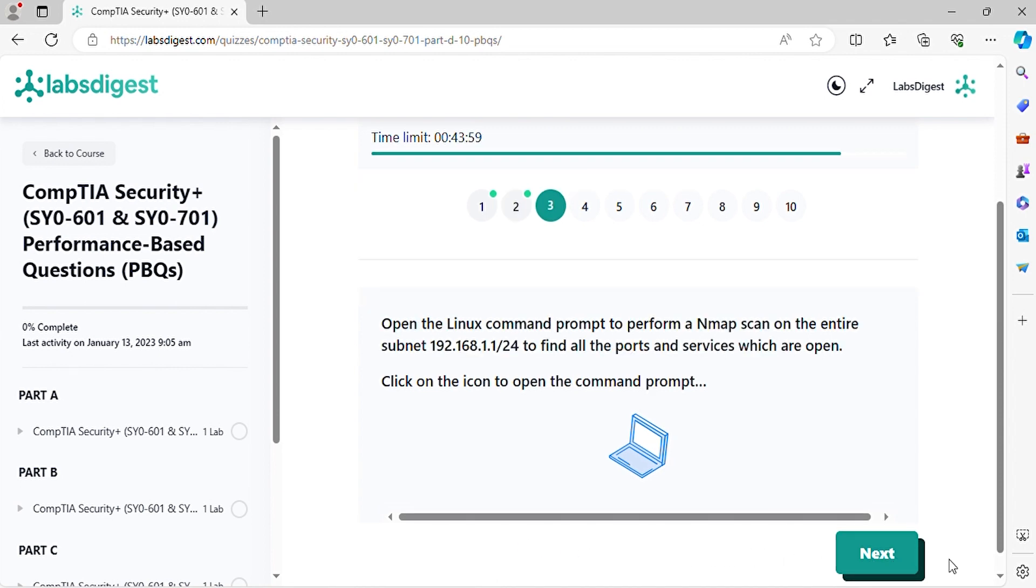Question 3. Open the Linux command prompt to perform an nmap scan on the entire subnet to find all the ports and services which are open. Click on the icon to open the command prompt.